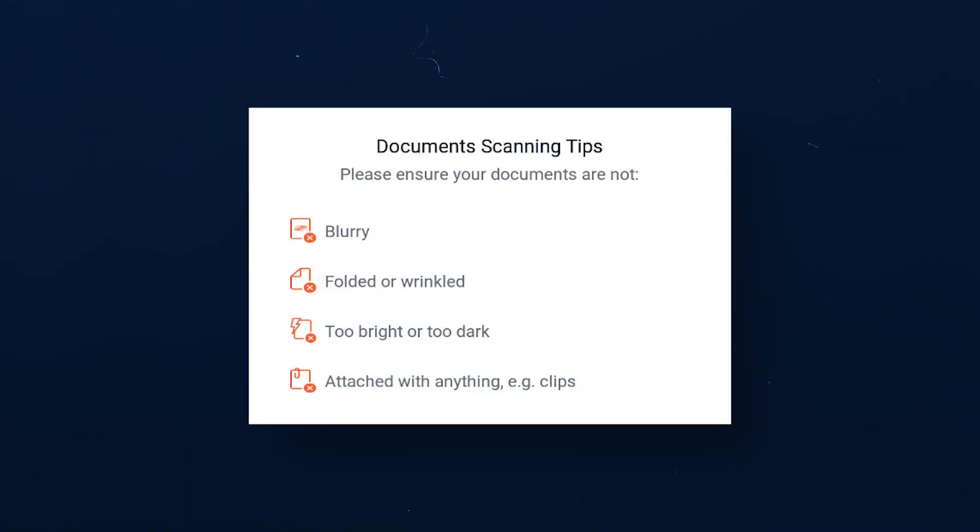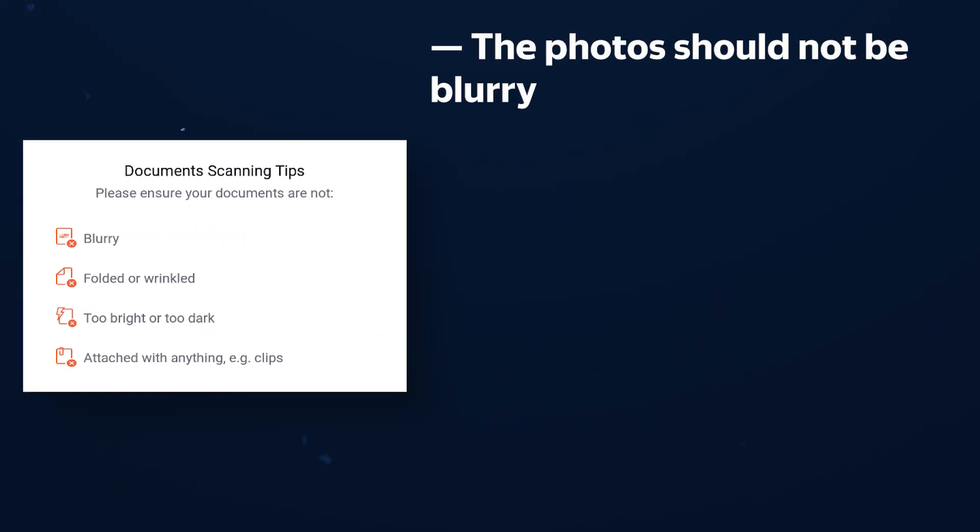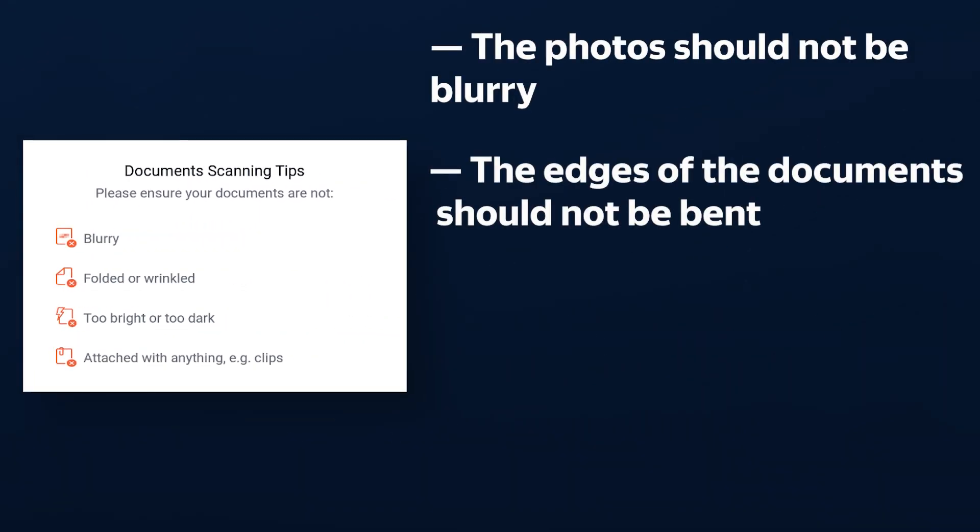To successfully and quickly pass the verification, it is enough to follow a few simple rules. First, the photo should not be blurry. Second, the edges of the documents should not be bent, since it is at the edges of the document that the verification system determines the correct position of the document in space.